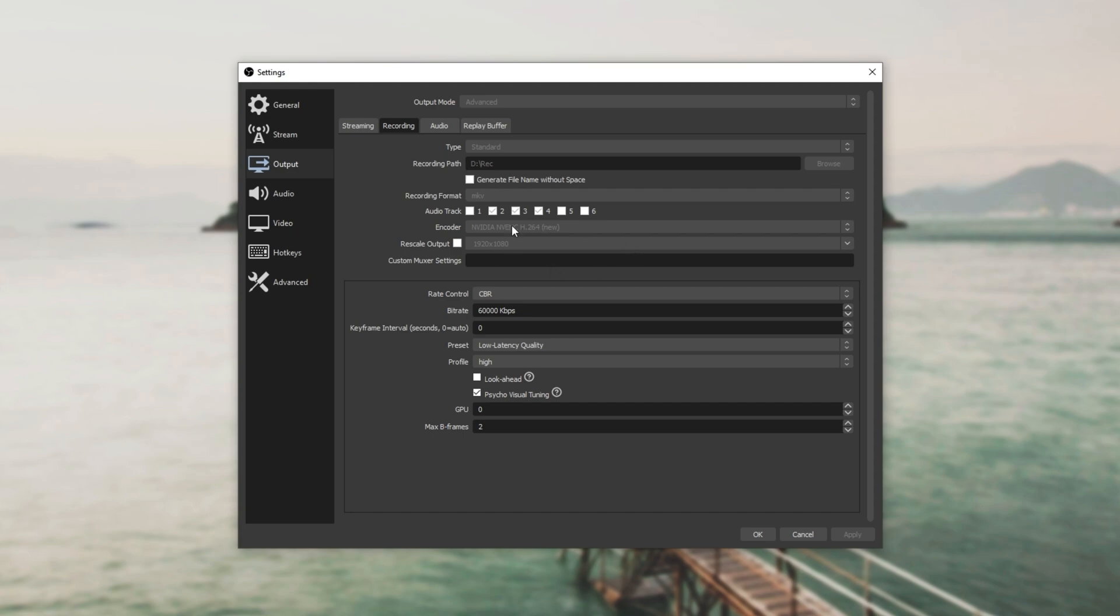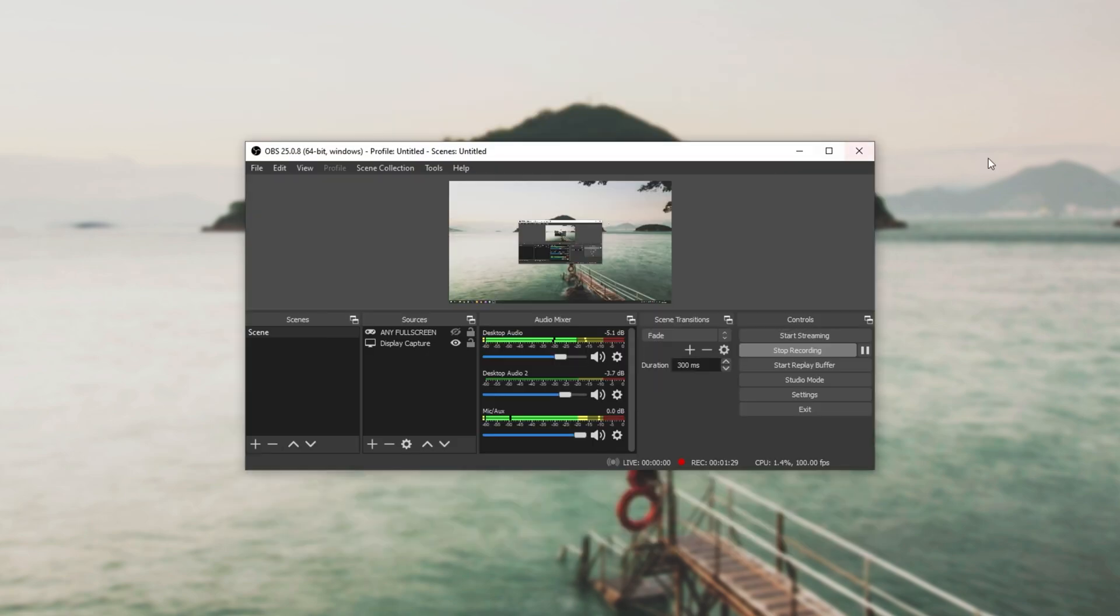As for actually recording, I use Nvidia NVENC H264 at 60,000 kilobits per second, 60 megabits per second, low latency, quality, high profile. Of course, this bitrate is completely absurd and I end up with large video files, but I have more than enough space on my PC and pulling out extra quality later is no issue for me.